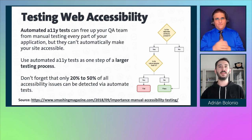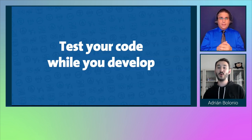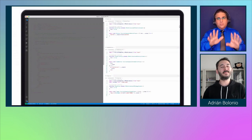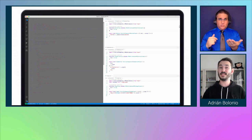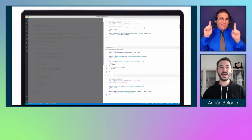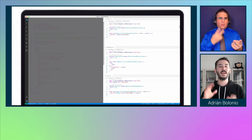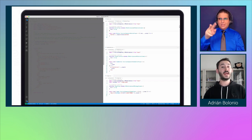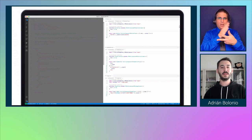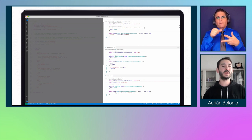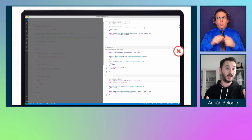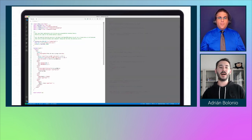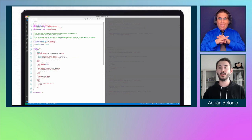My first recommendation is: test your code while you develop. I built a small React application to demonstrate this. It has three tiny components: a button, a fake button — which is an anchor link with the role of button (spoiler alert: don't do this) — and an image. In the entry point of the application I put a lot of accessibility errors, so let's see if we can find them.